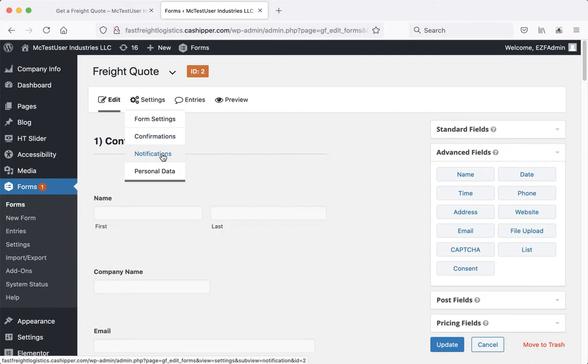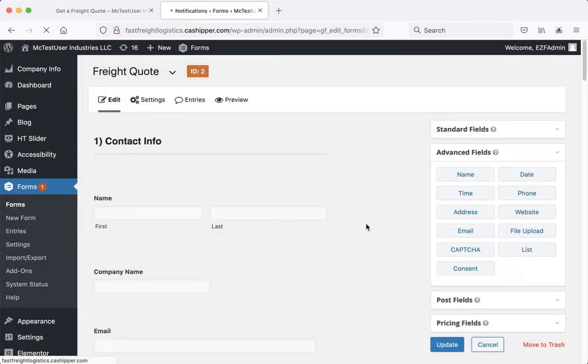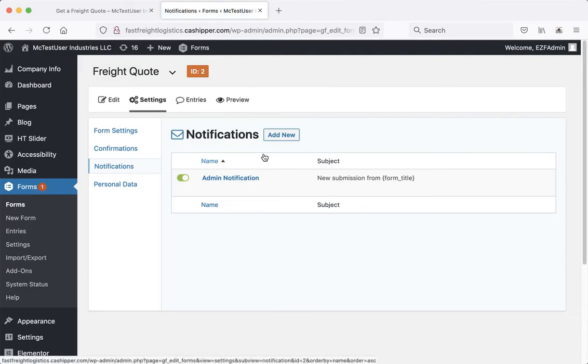Notifications is who gets told the form was filled out. So this is what we want to click on. We'll go ahead and leave the page. Go to notifications.